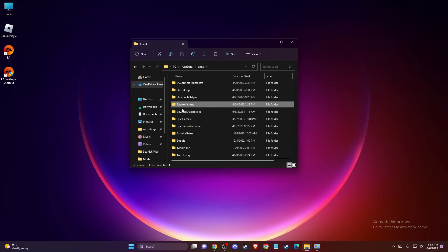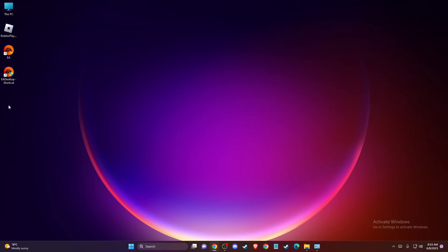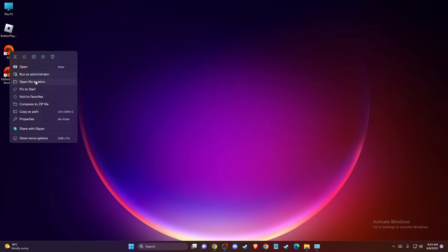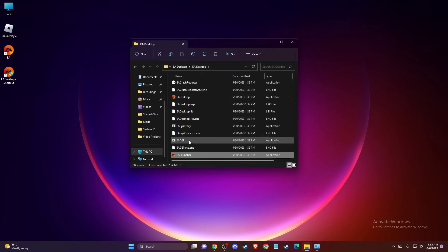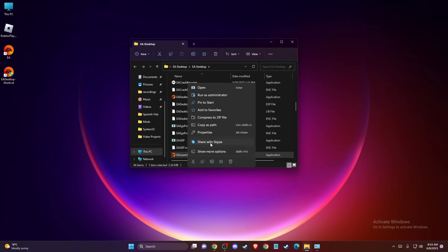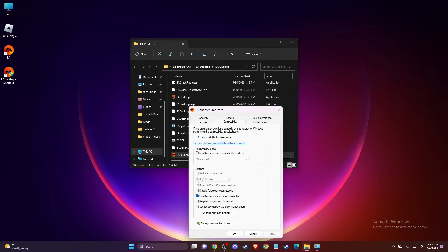And if you try this and the problem persists, then you need to go to your EA shortcut here, go to Open File Location, right-click on EA Launcher, and go to Properties, Compatibility, and make sure to run this program as Administrator.